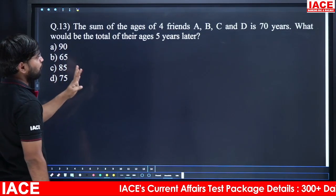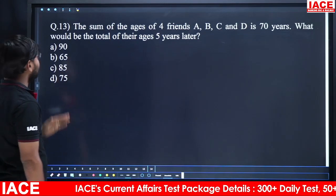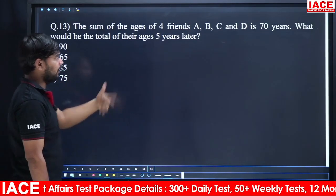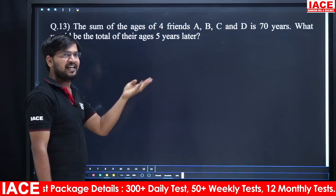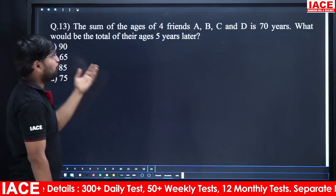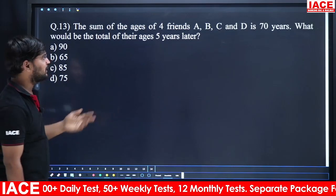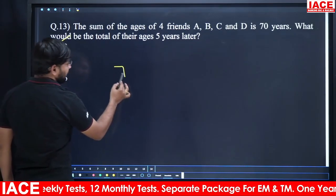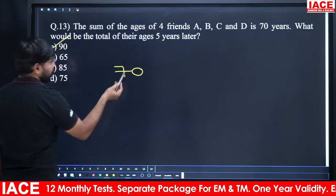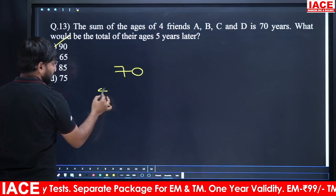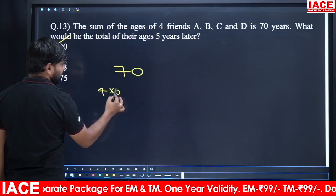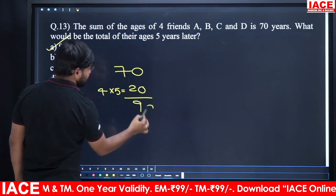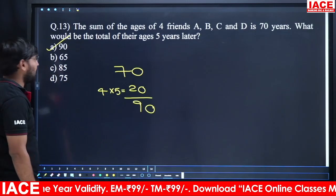The sum of the ages of 4 friends A, B, C, D is 70 years. What will be the total of their ages 5 years later? After 5 years, each friend's age increases by 5, so 4 friends × 5 = 20 more years. Total = 70 + 20 = 90. Option A is the right answer.